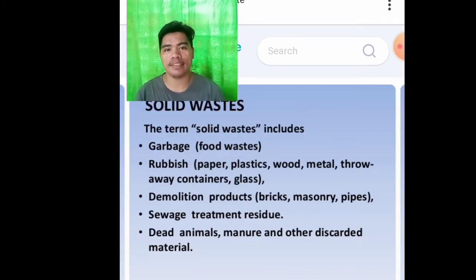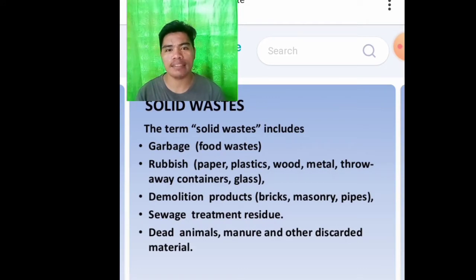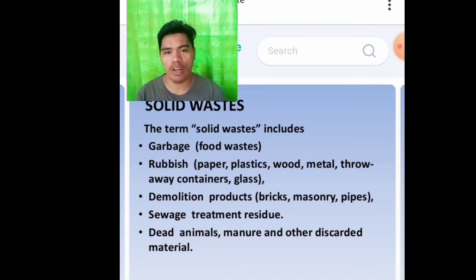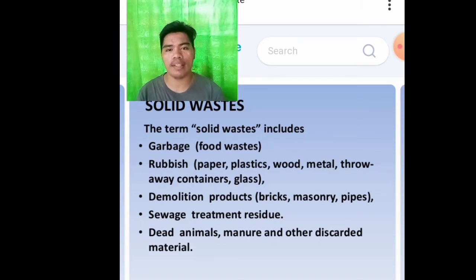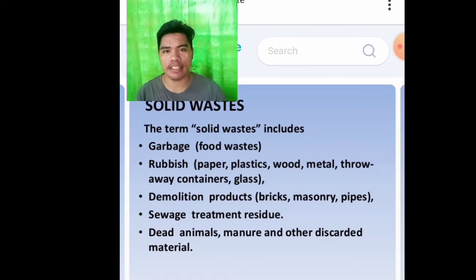Solid waste. The term solid waste includes garbage, food waste, rubbish like paper, plastics, wood, metal, throwaway containers, and glass. Demolition products like bricks, masonry pipes, and sewage treatment residue. And the last one is dead animals, manure, and other discarded material.